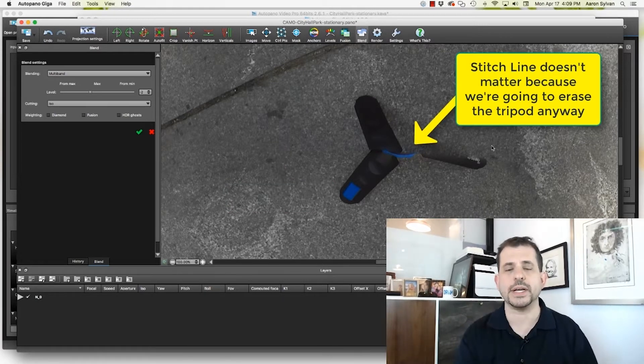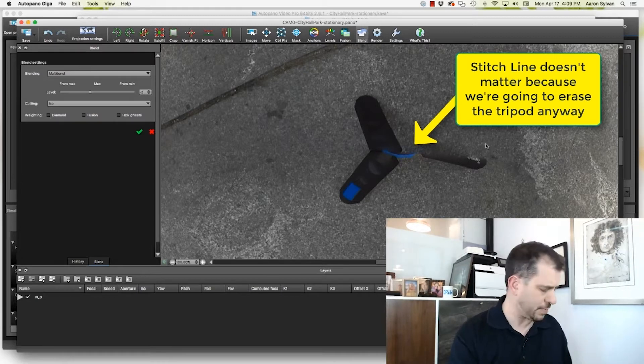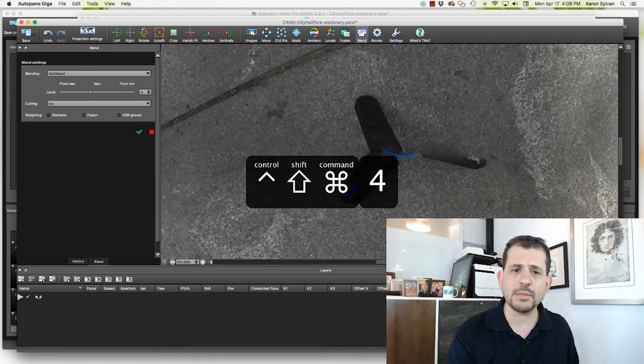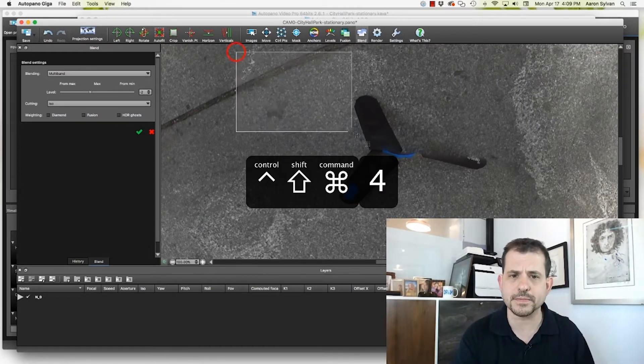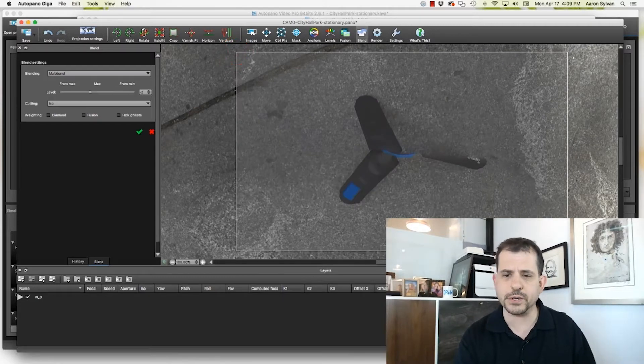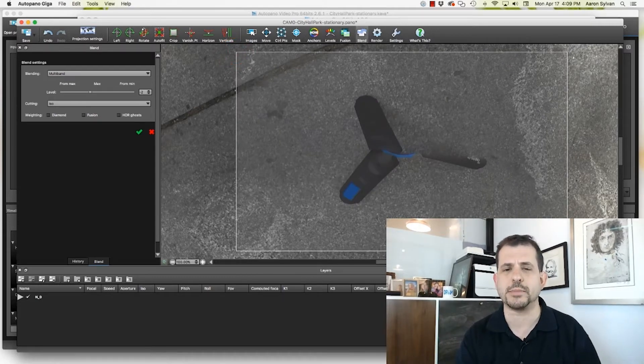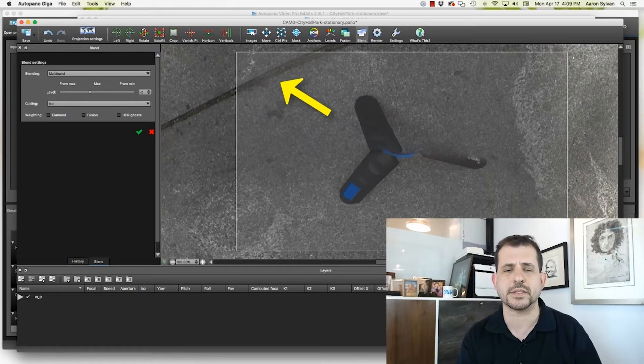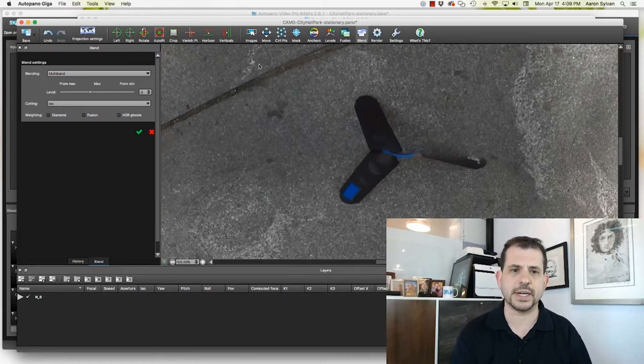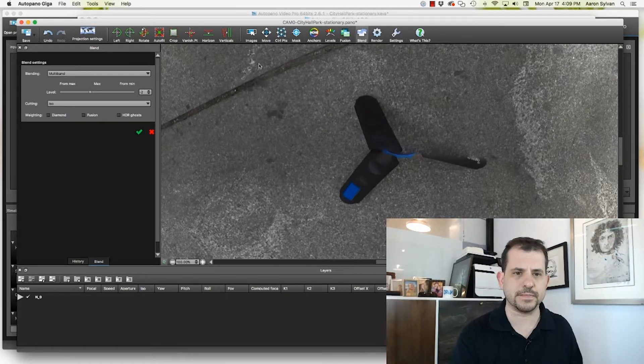The only problem that we have is the tripod. So I'm going to take a screen capture of a fairly decent sized area. Notice that I'm including some of that line, some of that seam that's in the pavement. Did that screen capture.